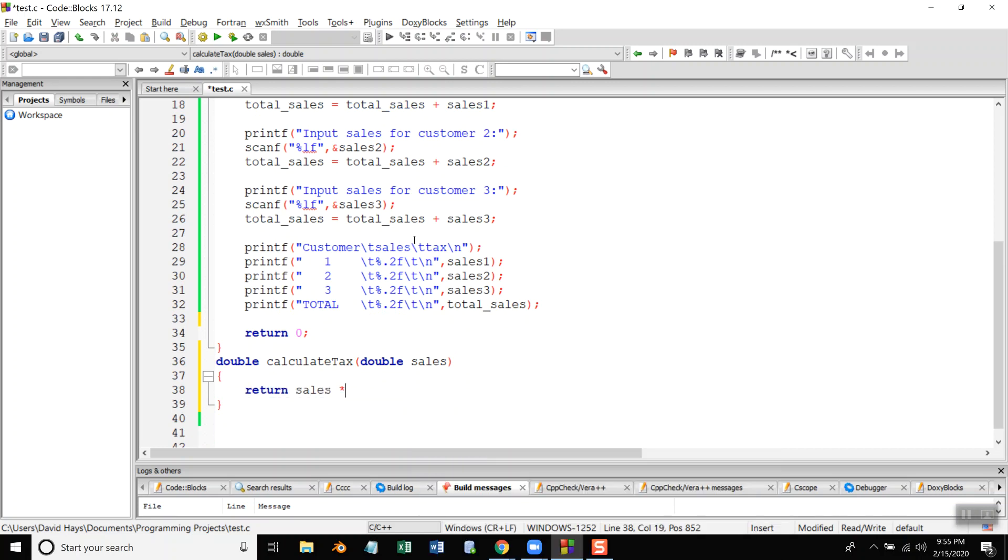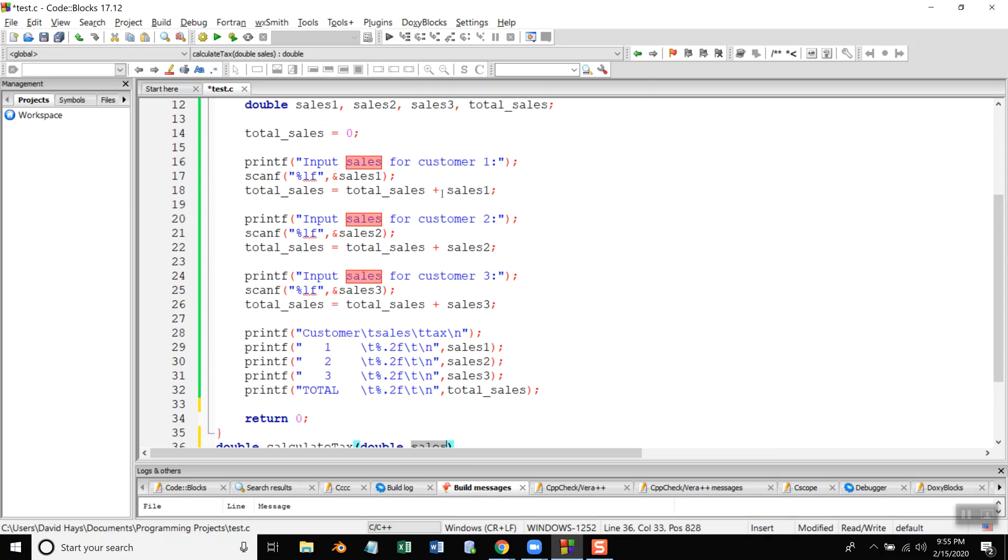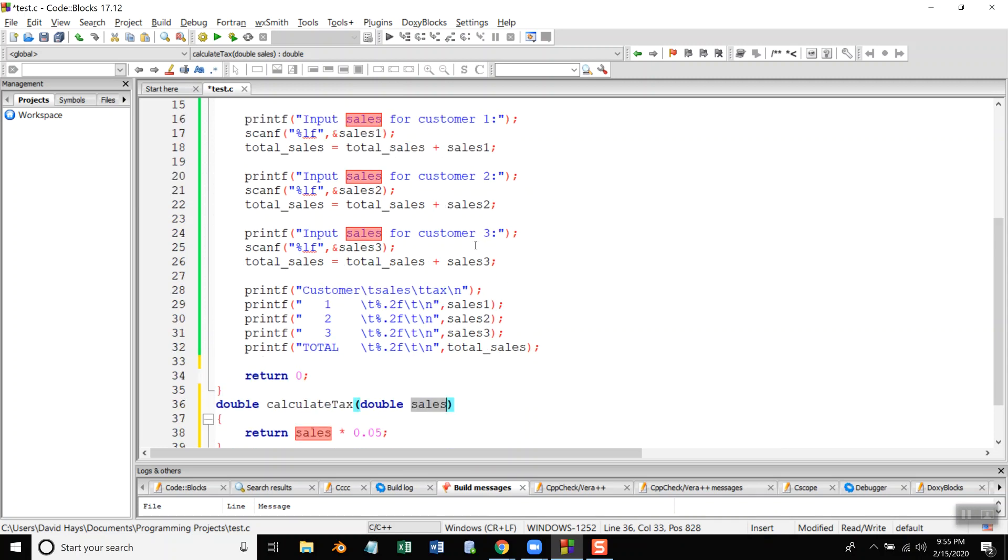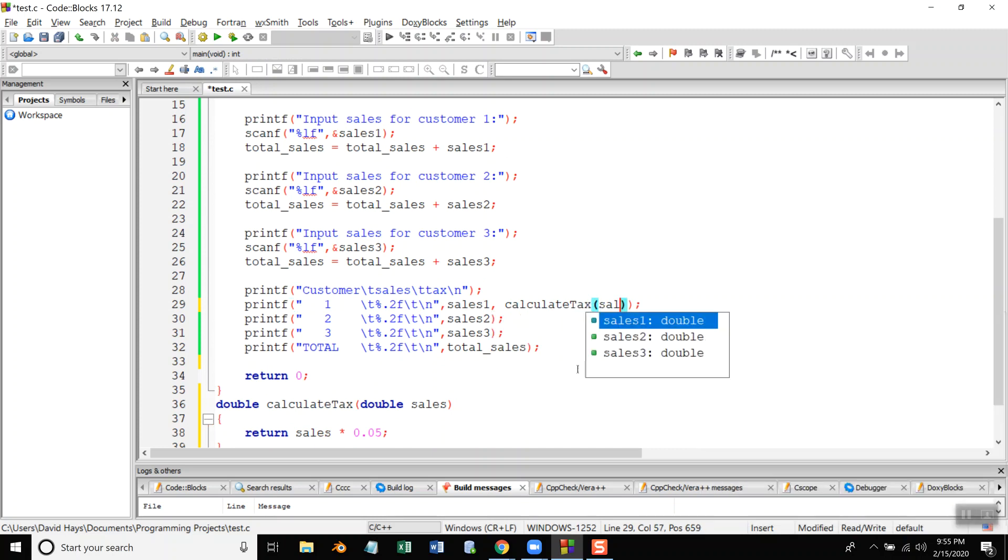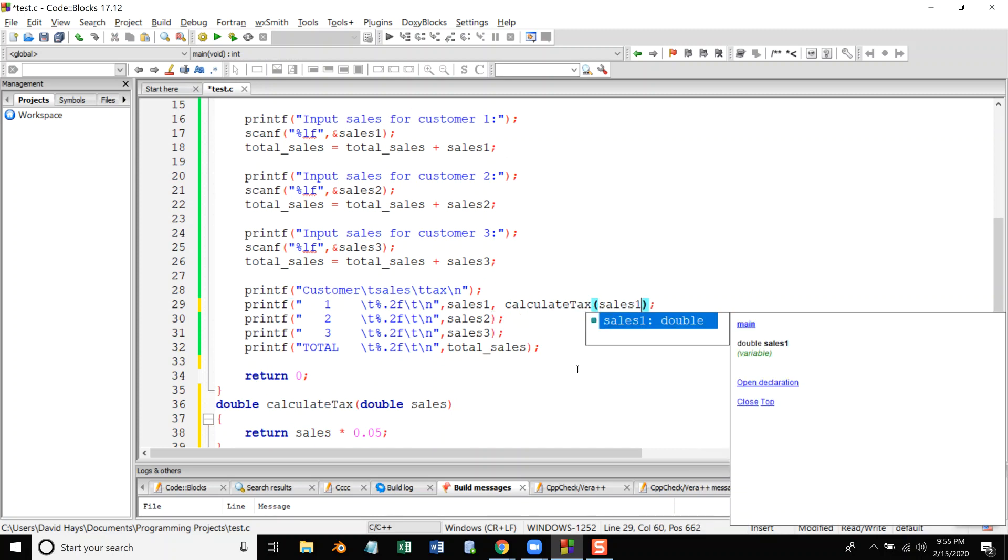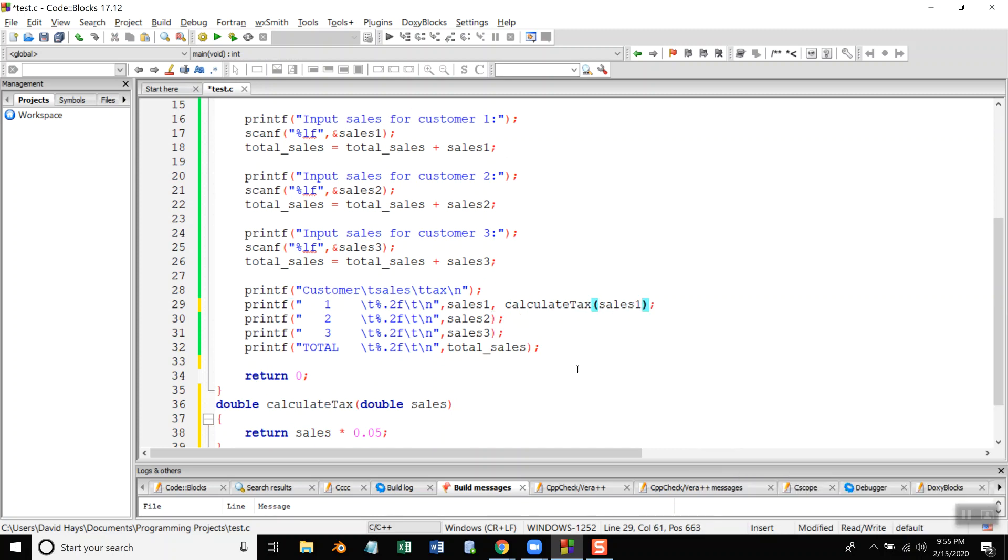So I'll bring in my sales that I'm getting here and multiply by 5% and return it from where it was called from. So what I can do, different ways you could do this, you could have another variable for those or you simply could do like a comma here, calculate tax, and I'm passing in sales 1. Now I'm doing that after this horizontal tab stop here, I now need a percent dot 2f because I'm putting tax in there.